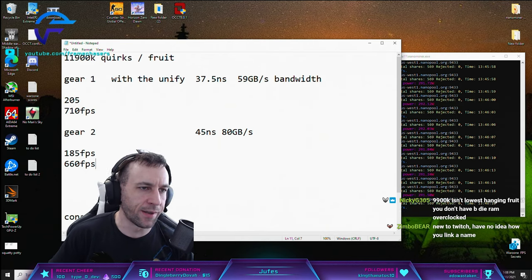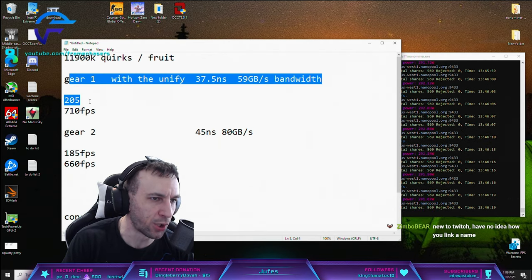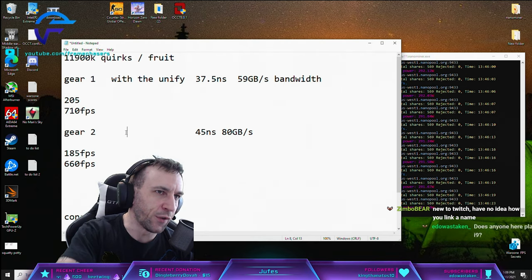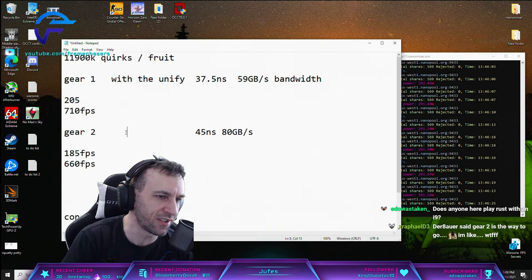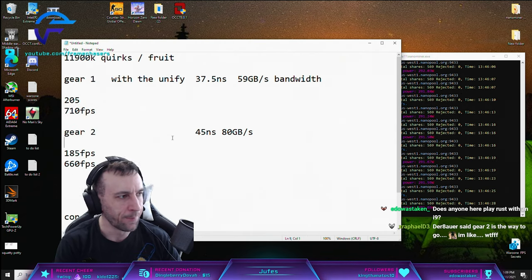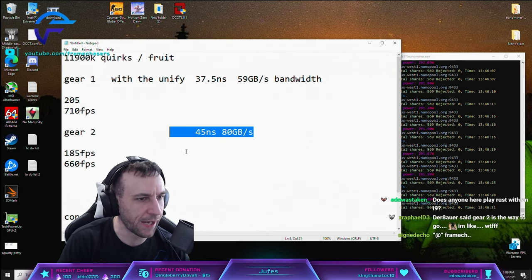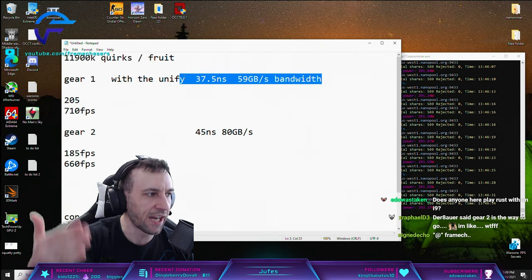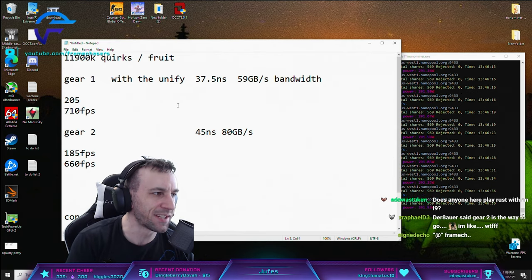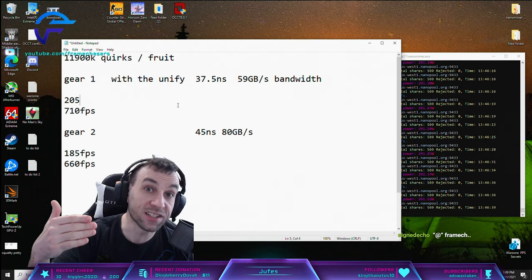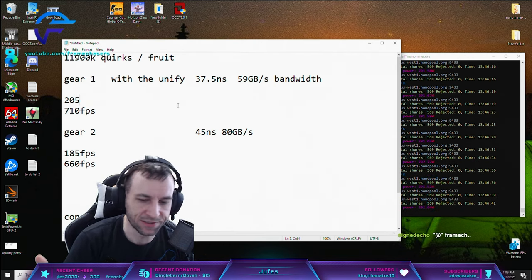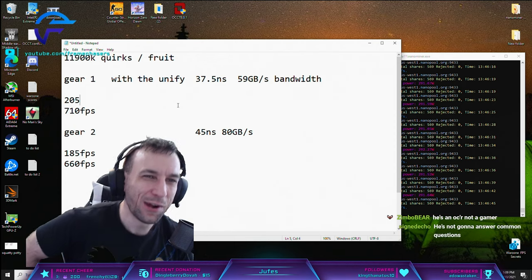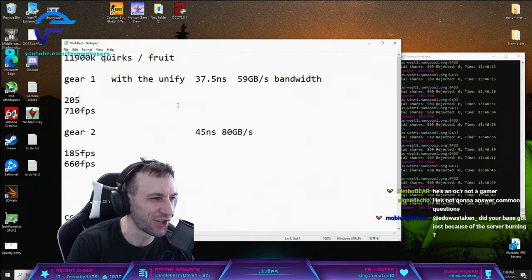This is specifically a Rocket Lake problem because with Comet Lake, if you increase bandwidth you lower latency anyway. You don't have this gear two, gear one nonsense. But it just goes to show you that some games have different lower hanging fruit. If you're playing a specific game and you're tweaking and not seeing an FPS increase, move on to something else. Target another fruit.